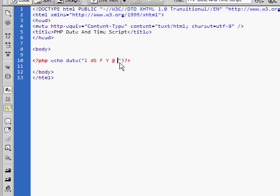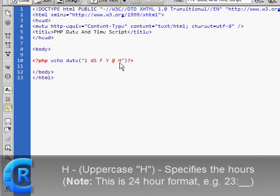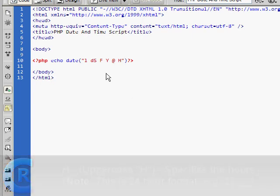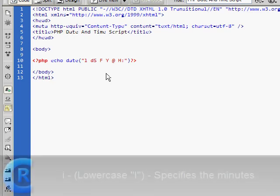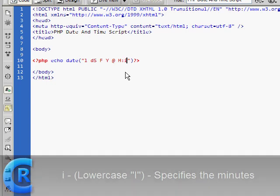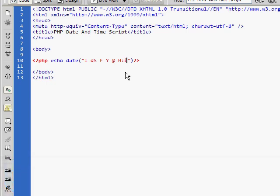So if we space, capital H, which specifies the hours in 24 hour format. Then a colon, or any separator used to separate the time. Then a lowercase I, which specifies the minute.